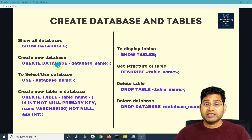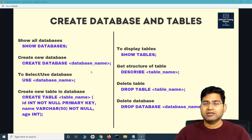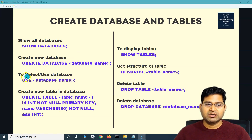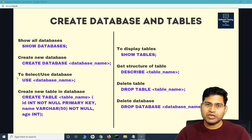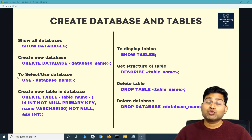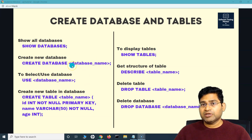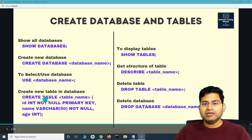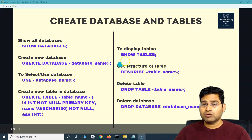Creating a new database uses CREATE DATABASE followed by the name. For example, to create a database for employees the name would be 'employee', or 'students' for a students database. Once you create the database you need to use it, so to switch to that database the command is USE followed by the database name — for example, USE employee. Then to create a table within the database, the command is CREATE TABLE. You can also SHOW TABLES, get the structure of a table, delete a table, or delete the database.